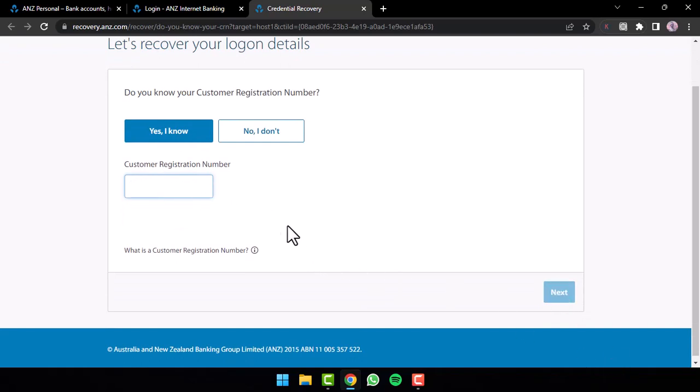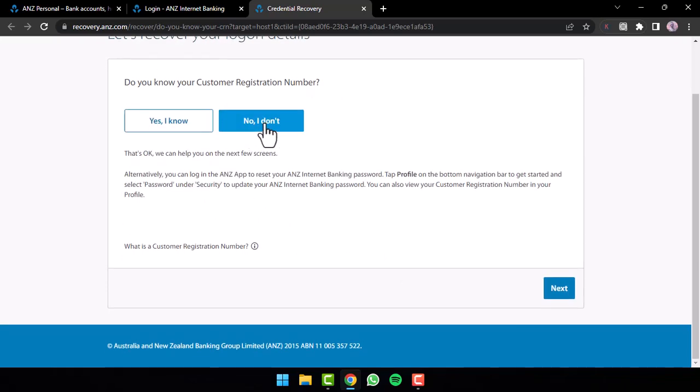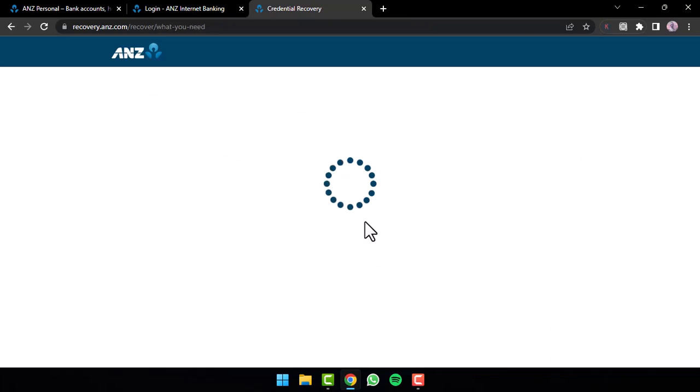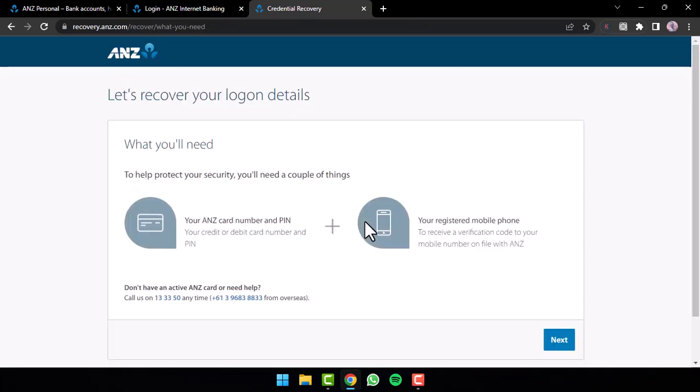But if you remember your password and simply want to find your customer registration number, tap on the option no I don't. And then you'll have to tap on the option next. And then once you follow all the steps provided to you, you will have successfully recovered your customer number.